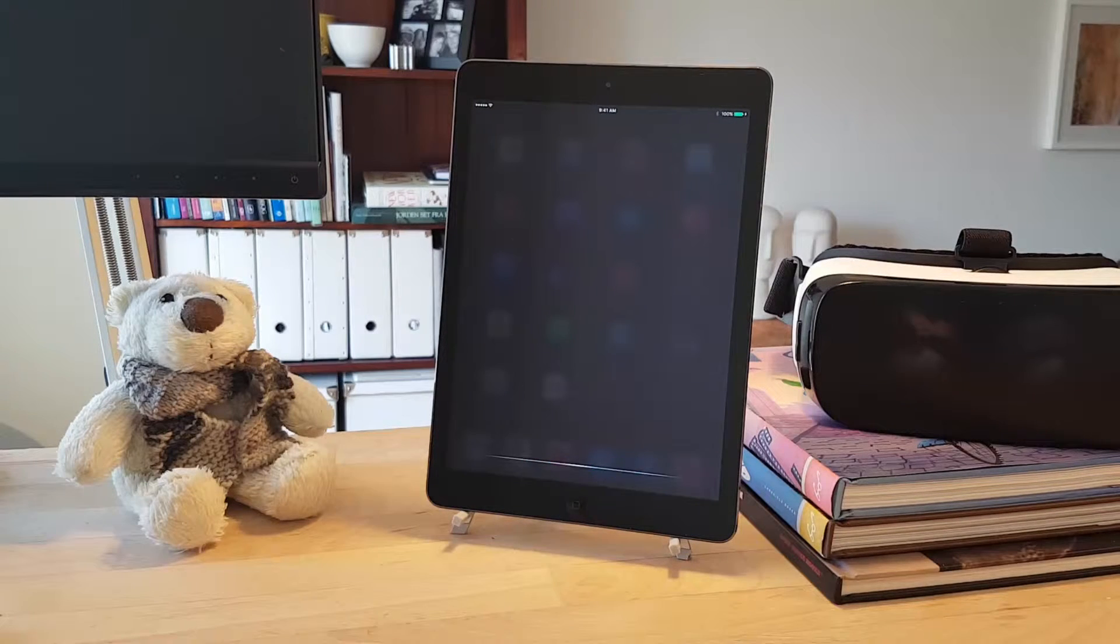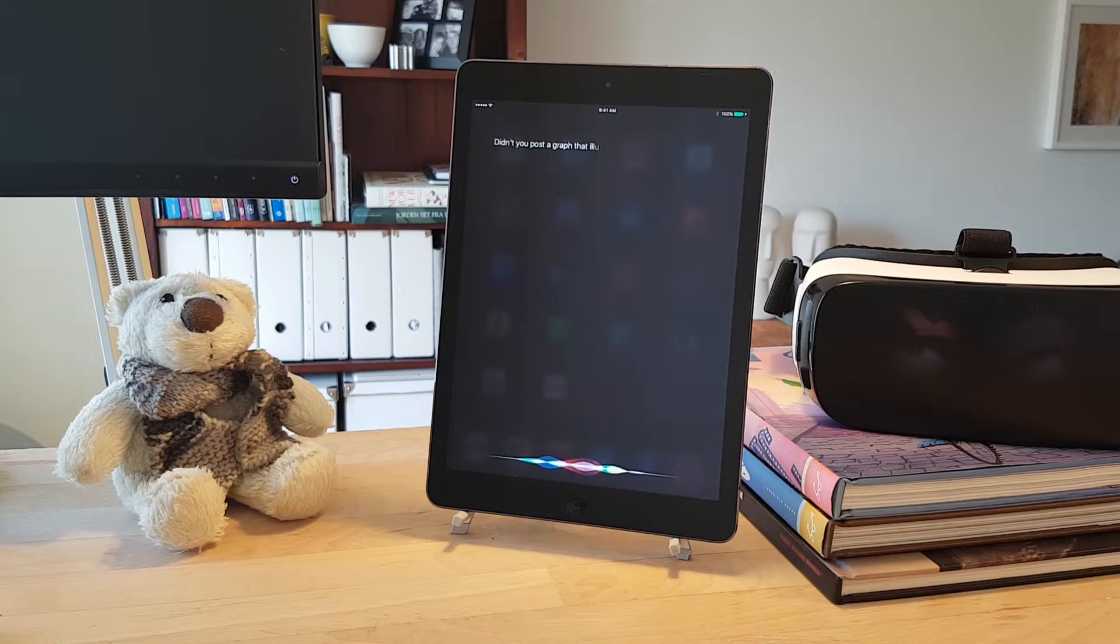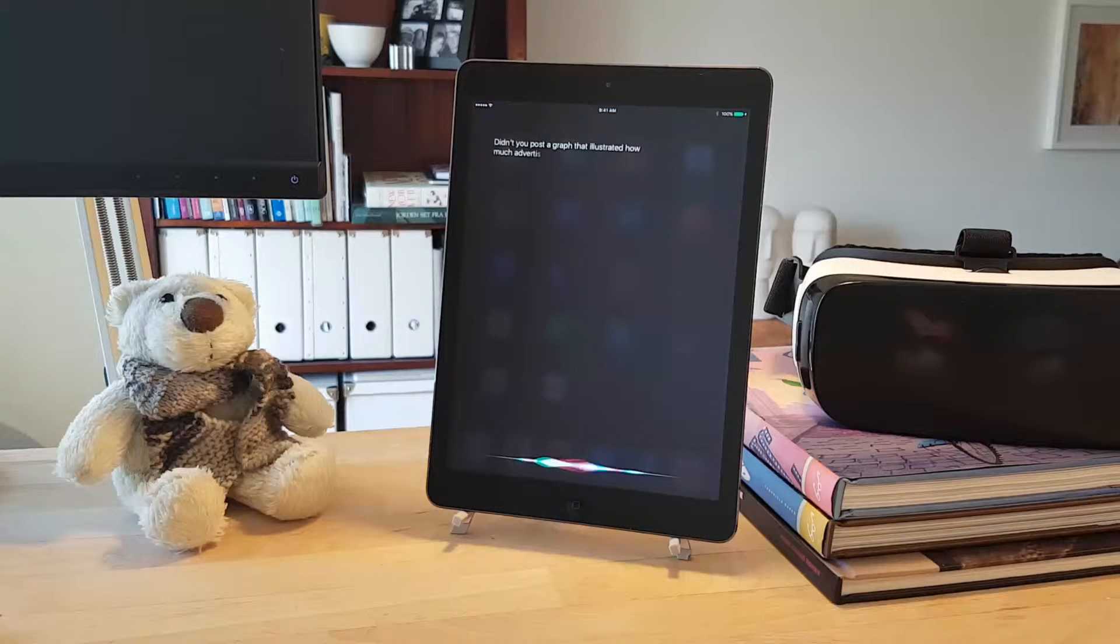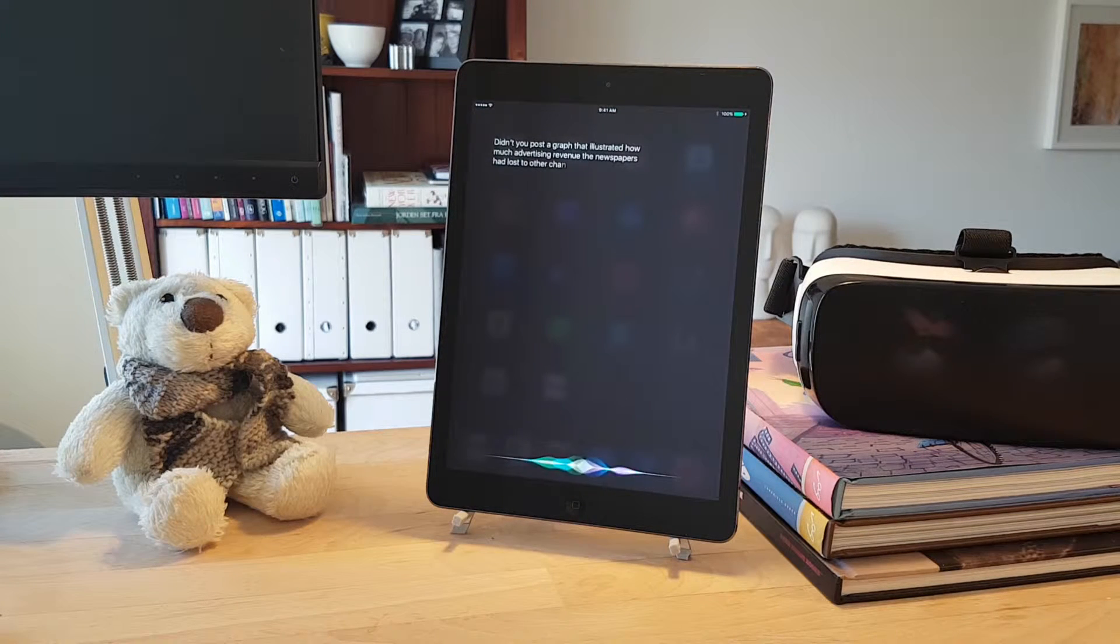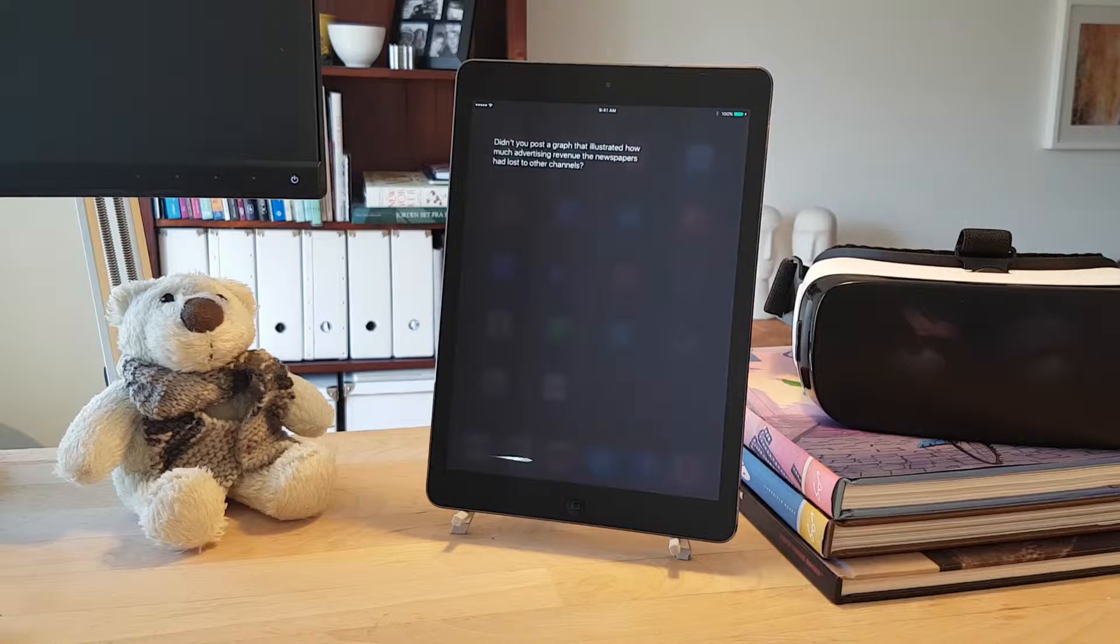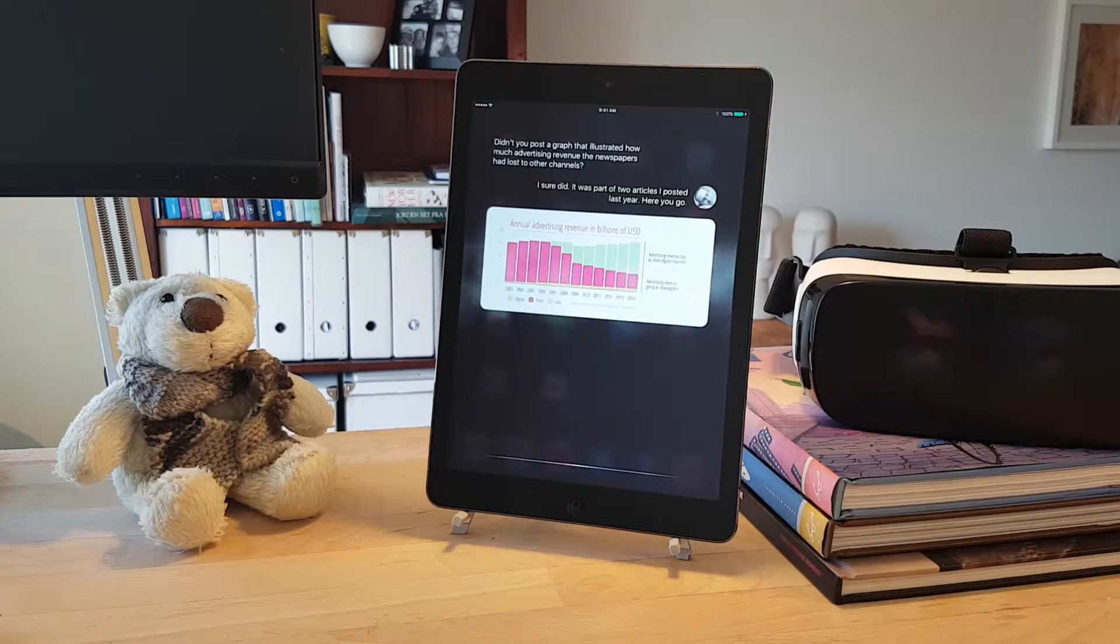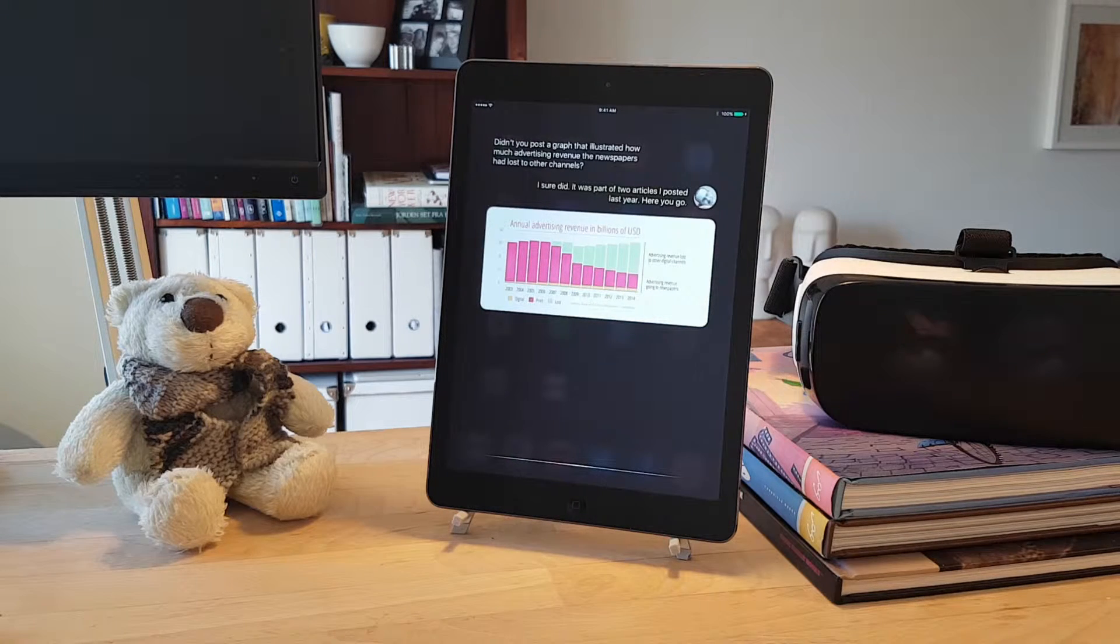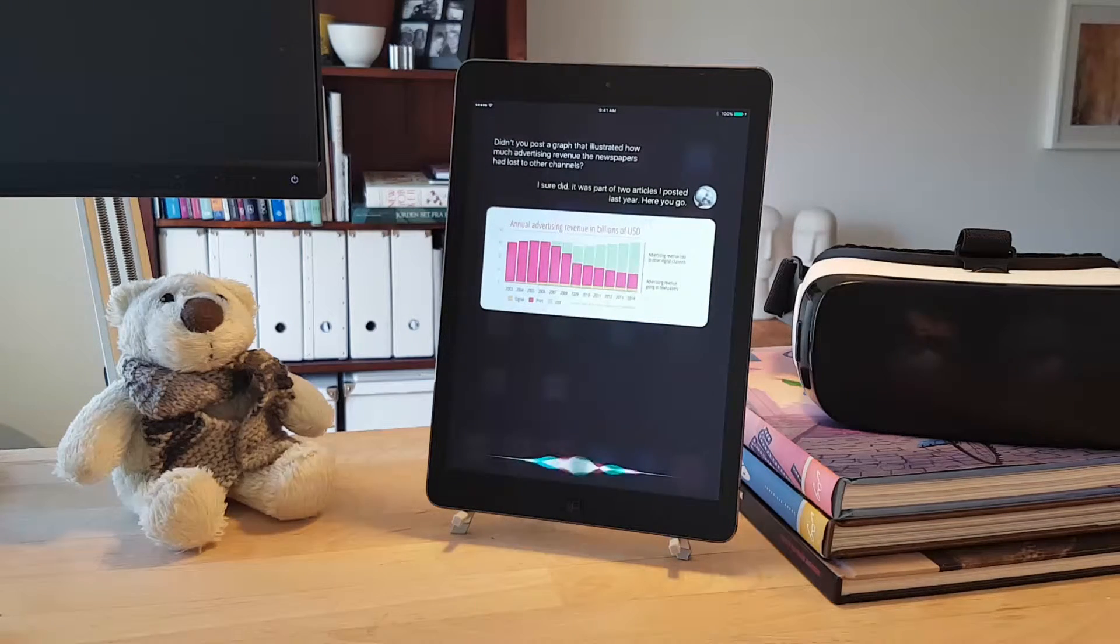Hey Bechtel, didn't you post a graph that illustrated how much advertising revenue the newspaper had lost to other towns? I sure did. It was part of two articles I posted last year. Here you go.